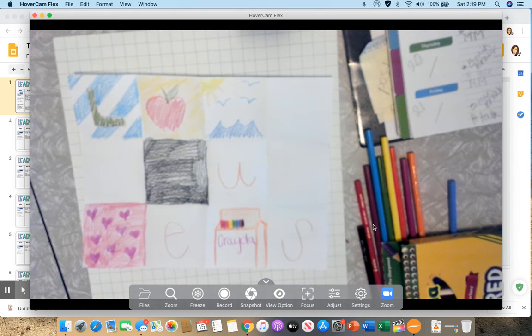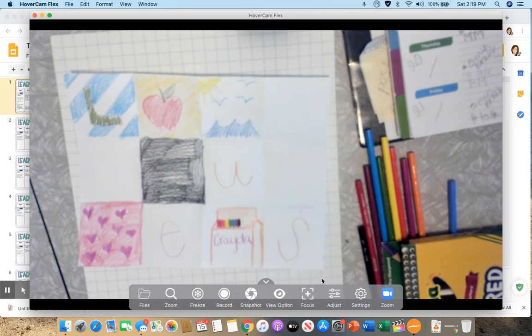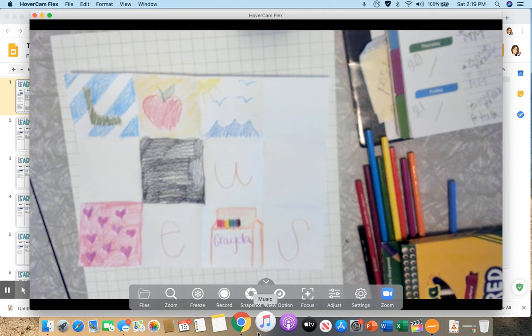You guys have fun working on your art project and I will see you today if you need me at virtual office hours. Okay, bye-bye.